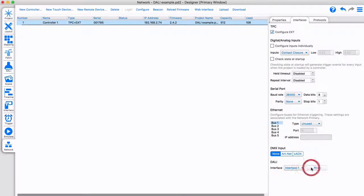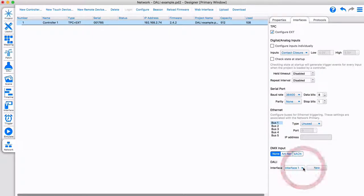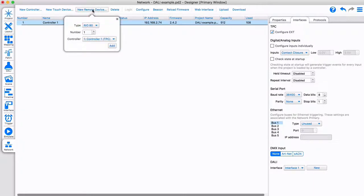Let's create a new interface. This is how we refer to a DALI bus within Designer. This allows us to easily map an interface to the correct physical DALI port. You can also add DALI ports to your Pharos system by using REOD remote devices.